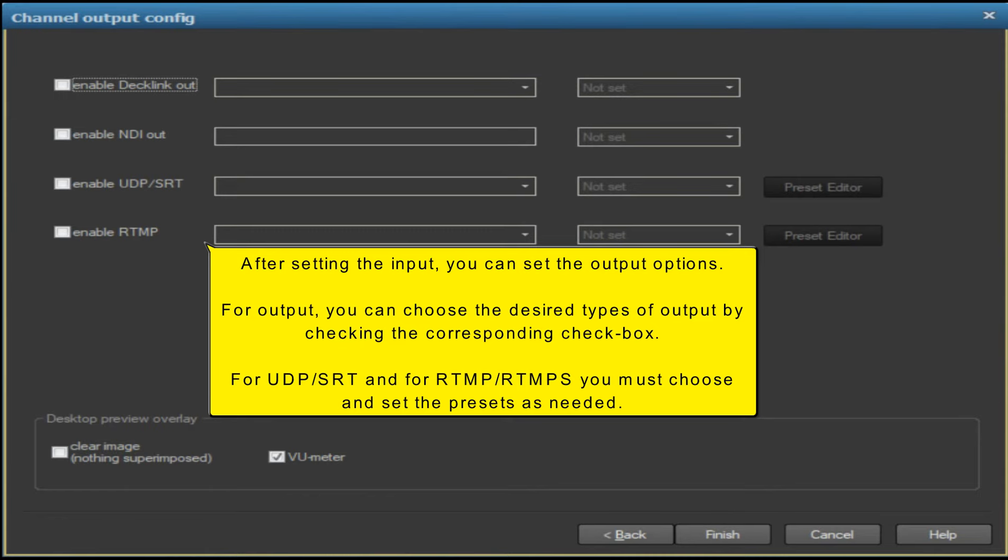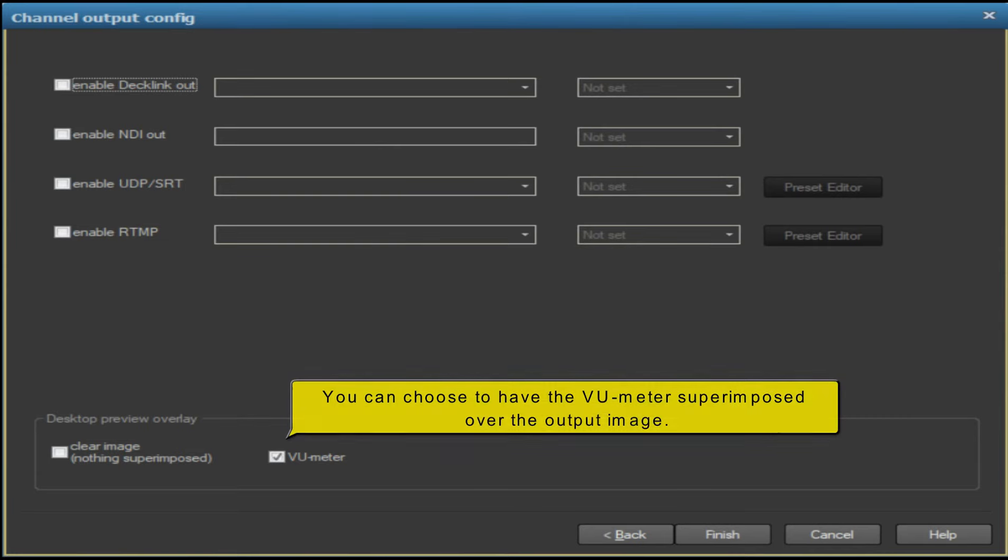For output, you can choose the desired types of output by checking the corresponding checkbox for UDP, SRT, and RTMP. You must choose and set the presets as needed. You can choose to have the VU meter superimposed over the output image.